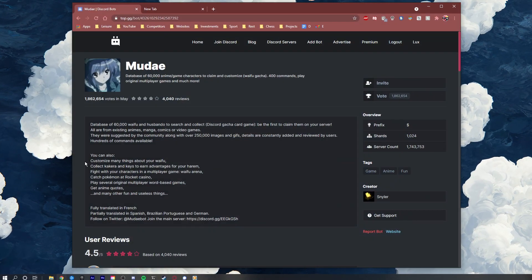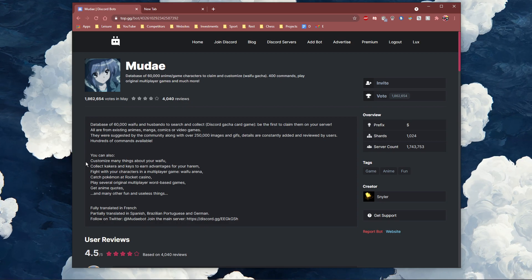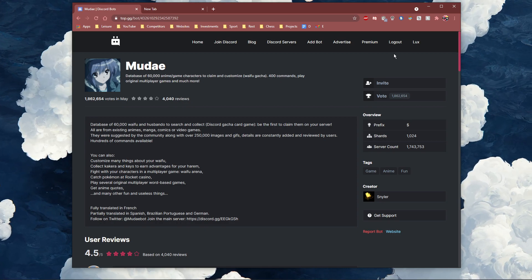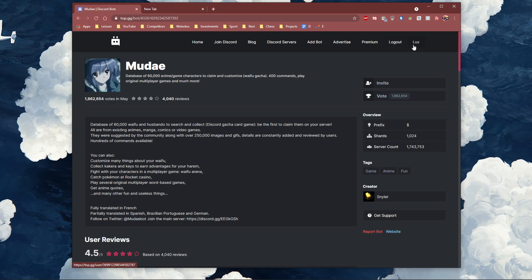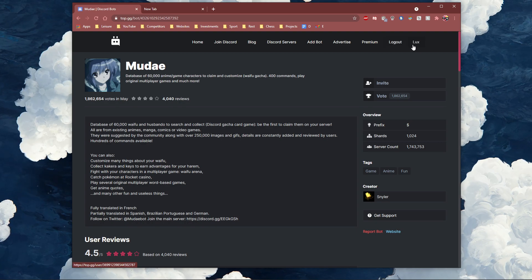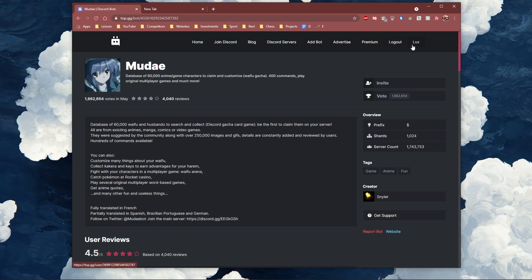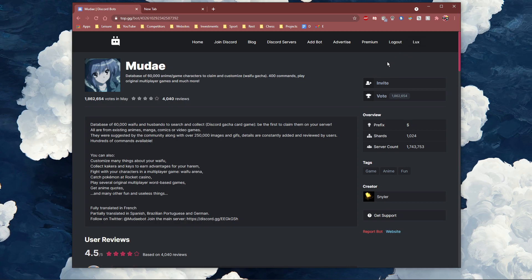Click on the first link in the description to get to this page. Here, make sure that you're logged in with your Discord account. You should also verify that you have admin permissions to add the bot to the server.